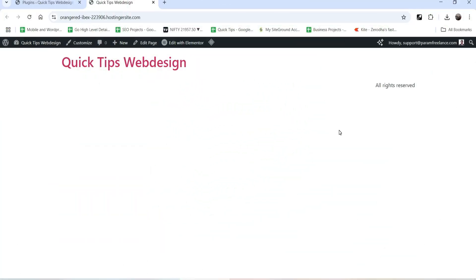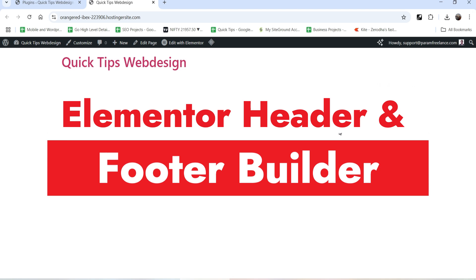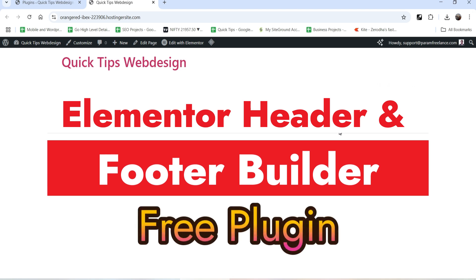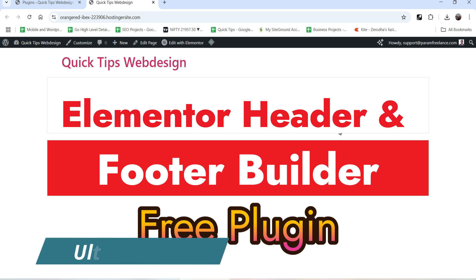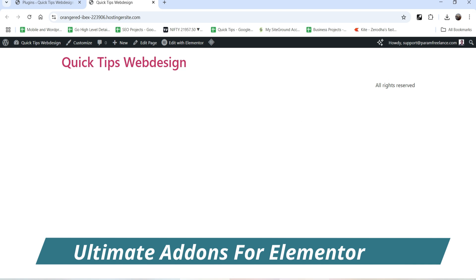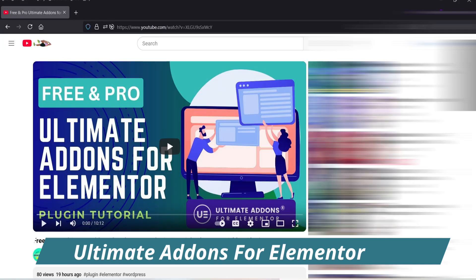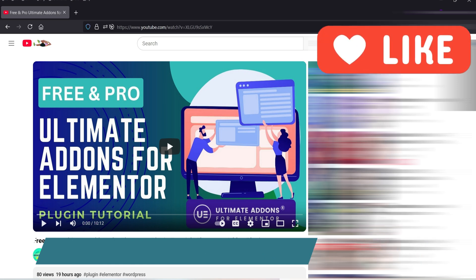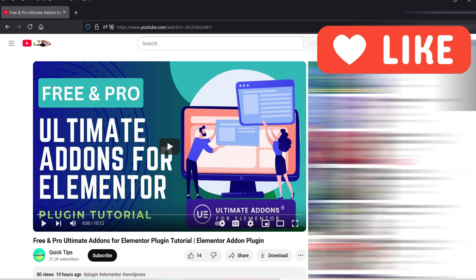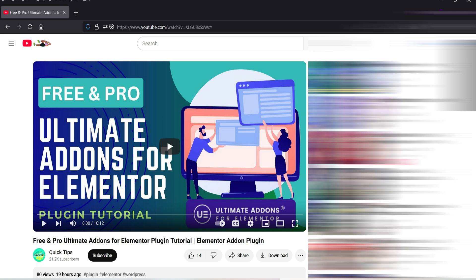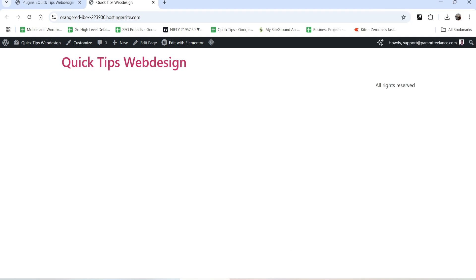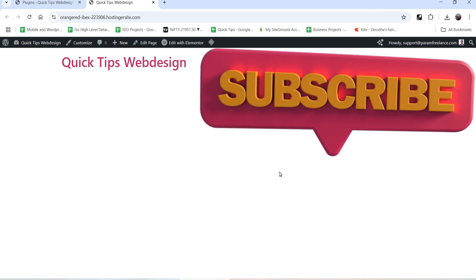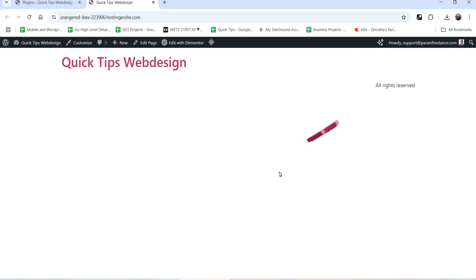Hello and welcome to Quick Tips, the Elementor video series. In this video I'll show you how you can create header and footer sections in an Elementor website using a free plugin. So if you do not have the Elementor Pro plugin, you can create header and footer sections using a free plugin. The name of the plugin is Ultimate Add-ons for Elementor, which has a free as well as a premium version.